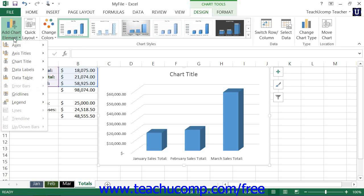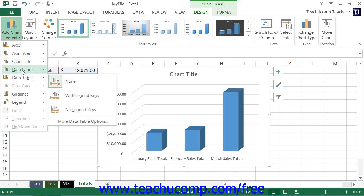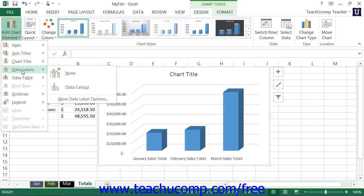From the drop-down menu that appears, roll your mouse pointer over the type of element you want to add to view a side menu of available style choices for the selected element's on-screen display. Then click the type of on-screen display that you would like the selected element to possess to add that element to your selected chart.